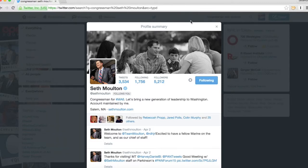So now, hopefully you've figured out how to find your congressmen and senators, how to send them an electronic email, how to write them, how to call them, and how to tweet them.